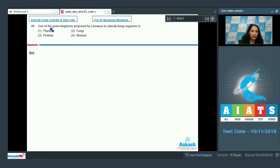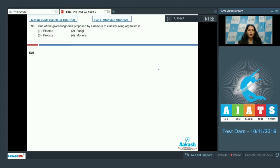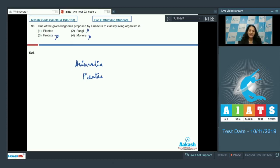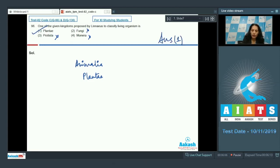Question number 96: one of the given kingdoms proposed by Linnaeus to classify living organisms. Linnaeus proposed a two kingdom classification system, and the two kingdoms were kingdom Animalia and kingdom Plantae. He did not include Fungi, Monera, or Protista in his classification system. So the correct option for the given question is option number one.